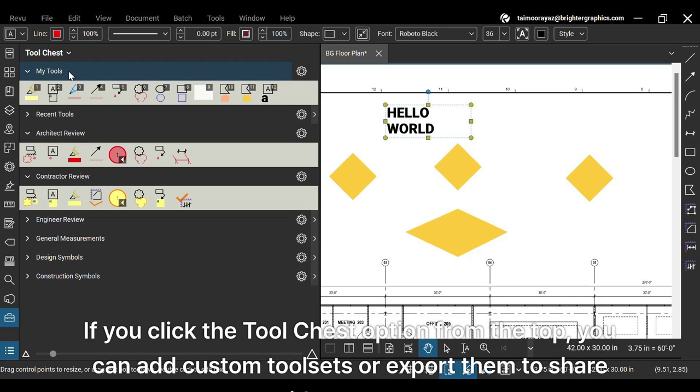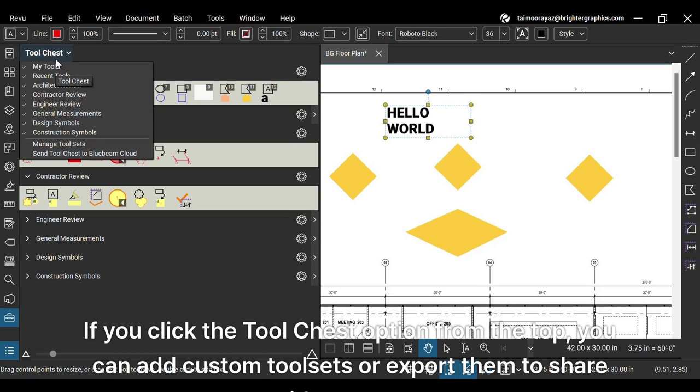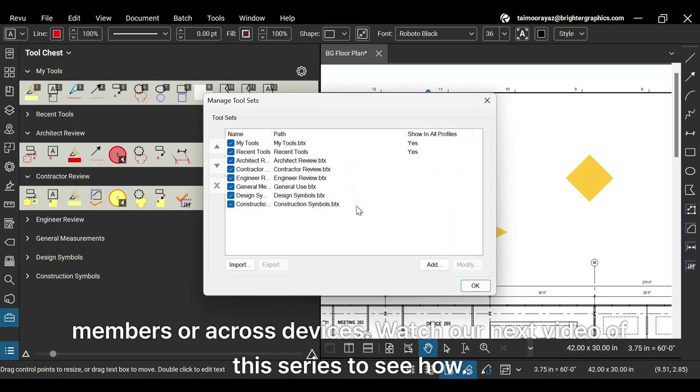If you click the tool chest option from the top, you can add custom tool sets or export them to share with your team members or across devices. Watch our next video of this series to see how.